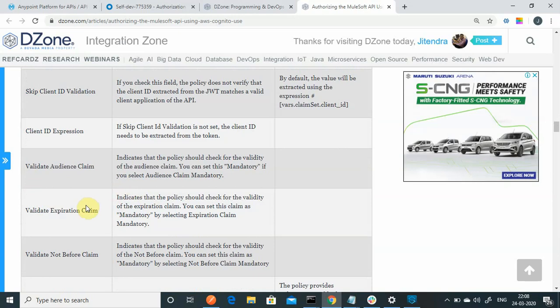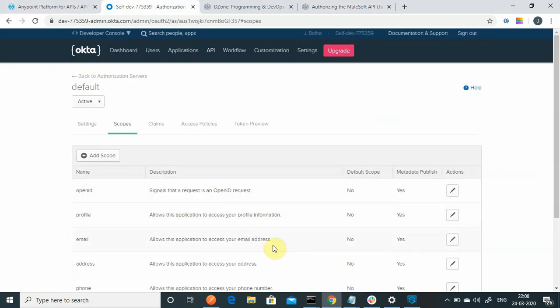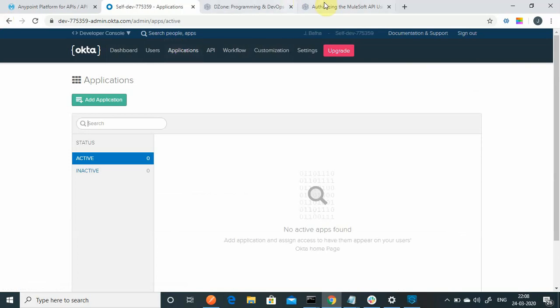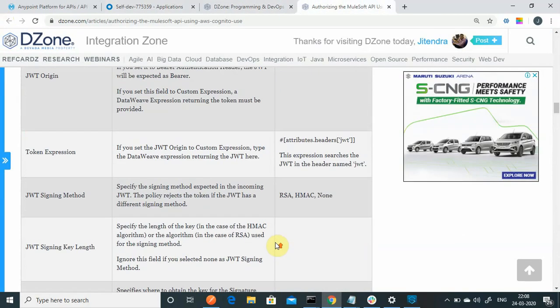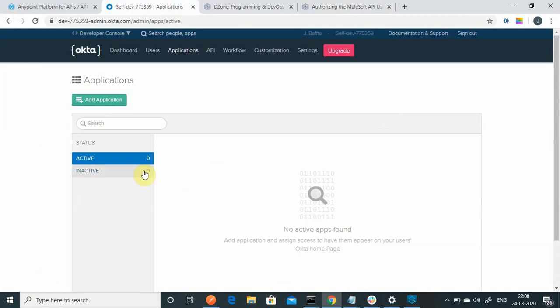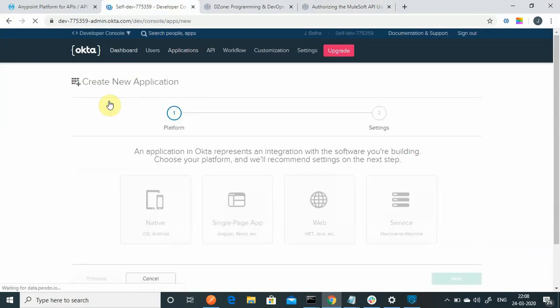First, we will go into Okta. You can sign up for a free Okta developer account. Once you sign up, it will give you a domain URL which you can use to log in to Okta. Once logged in, you will see a screen like this. Then go to Applications — the first thing we need to do is create an application to generate a client ID and client secret, because as we saw in the flow, we need to send the client ID and client secret to the authorization server token URL.